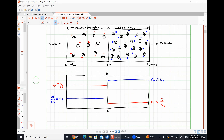Looking at these concentrations, on the P side we have a substantial hole concentration, and then an abrupt shift at the metallurgical junction to a very low hole concentration. This is right for diffusion — holes will diffuse from left to right. Looking at electron concentrations, we have an extraordinarily high electron concentration on the N side and a much lower concentration on the P side, so electrons are going to diffuse from right to left.